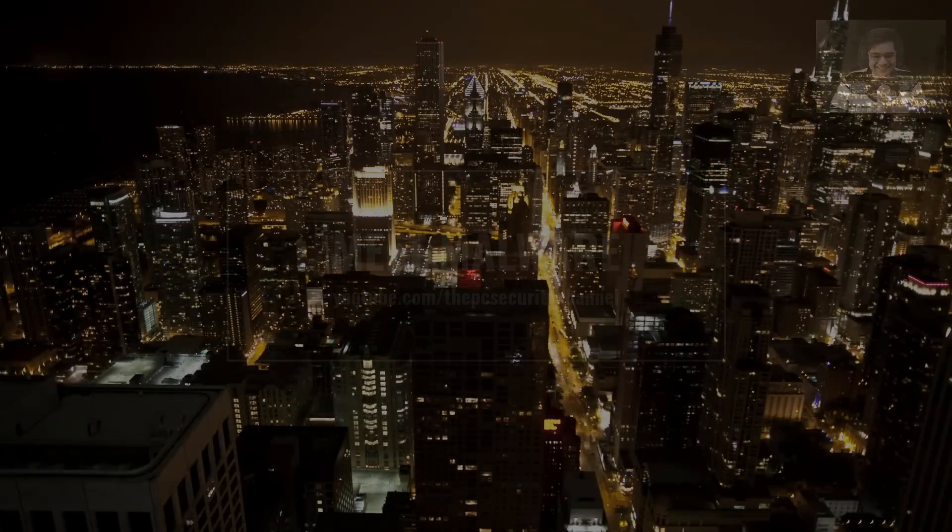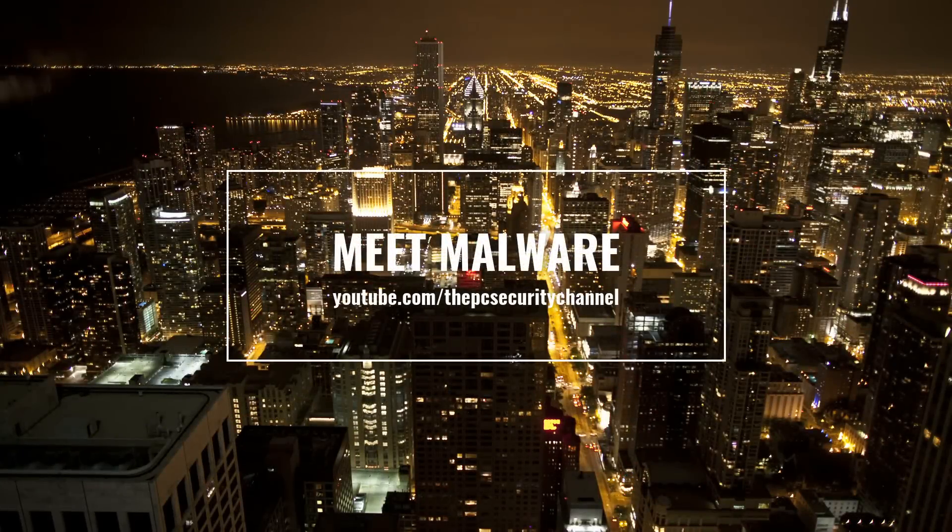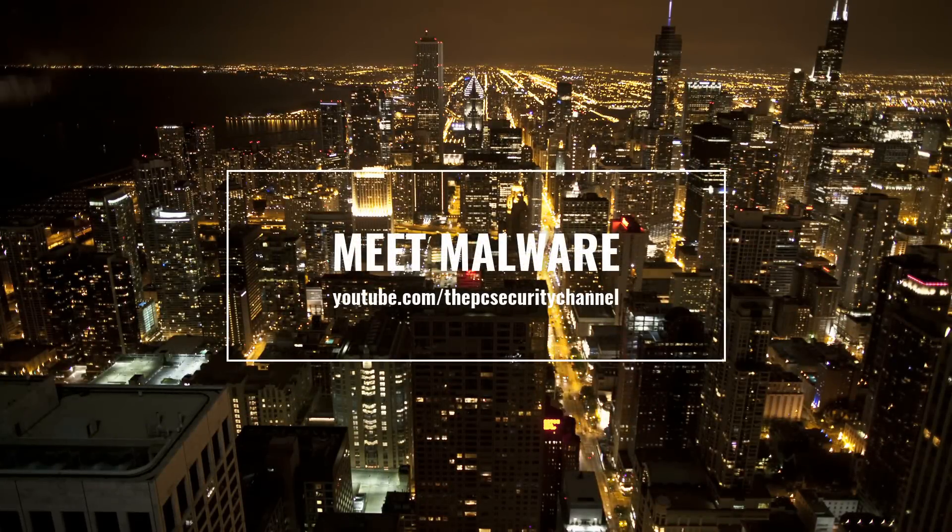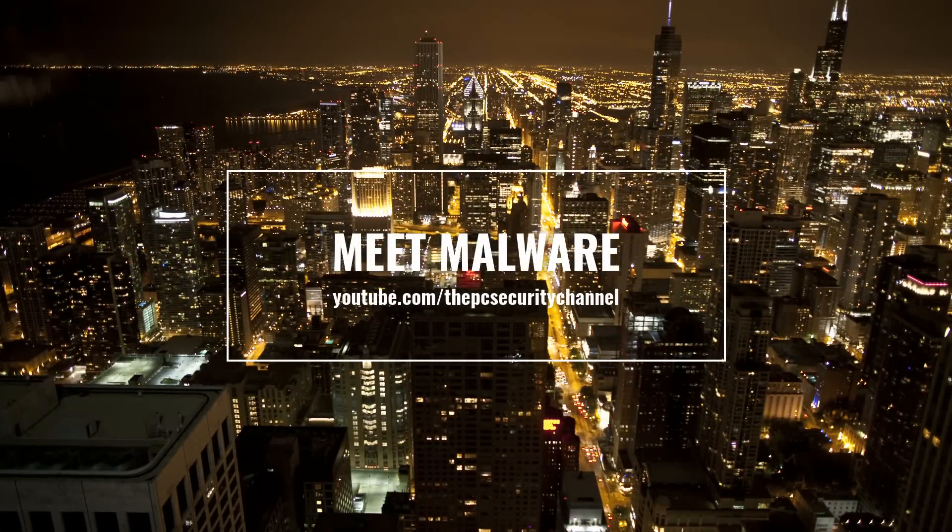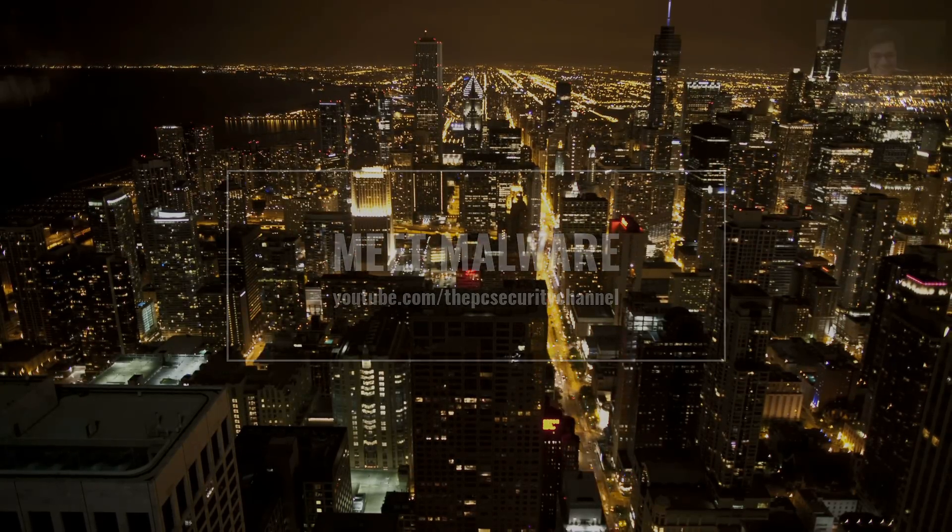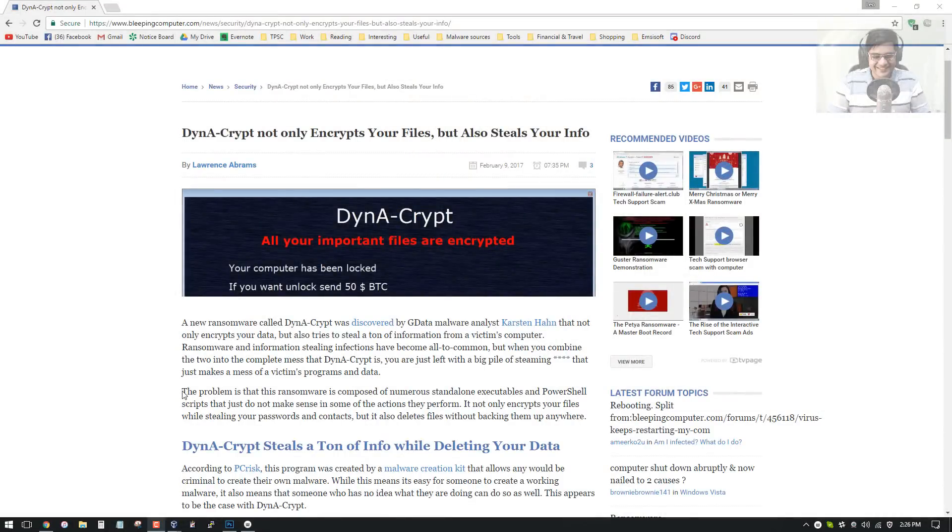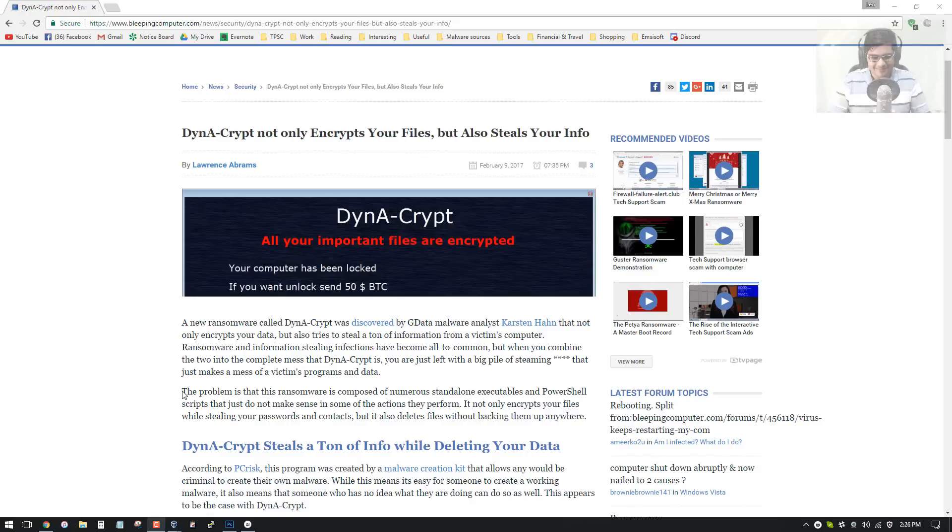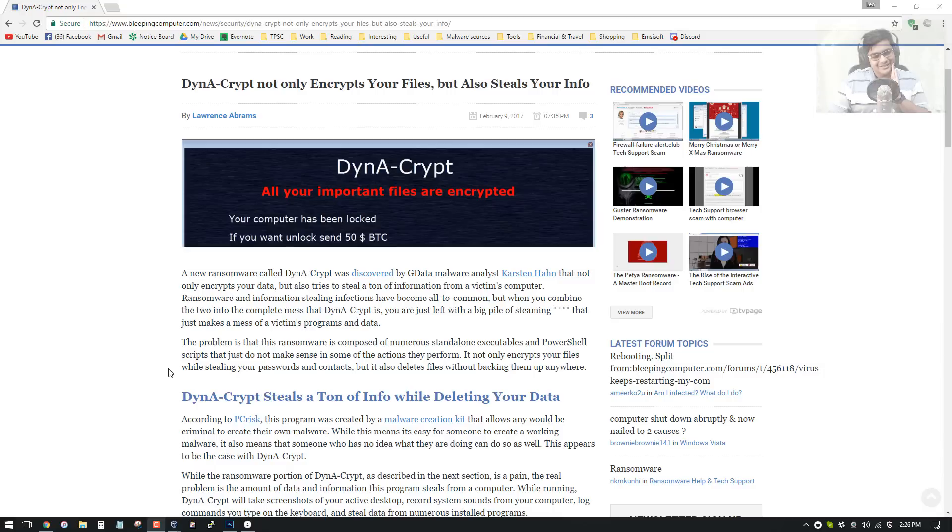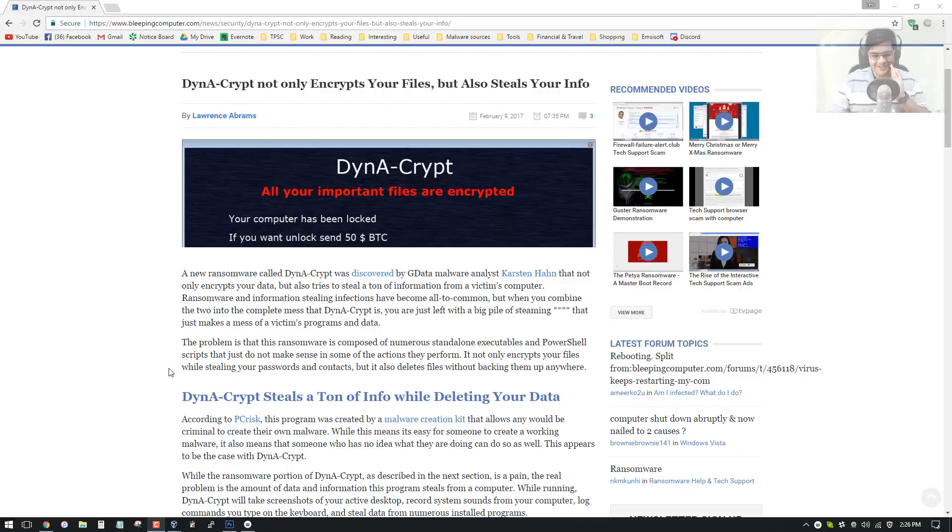Alright. Yeah, I work at GData and I mainly work on ransomware, but I also do other malware. You also write signatures, right? I write signatures for all kinds of malware. The ransomware part is just something I'm interested in, so I got kind of specialized in it, but I have to do every kind of malware.